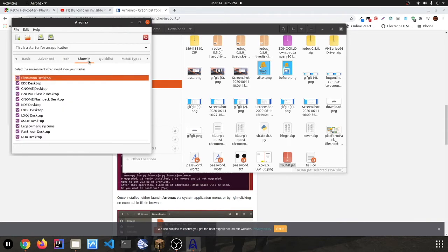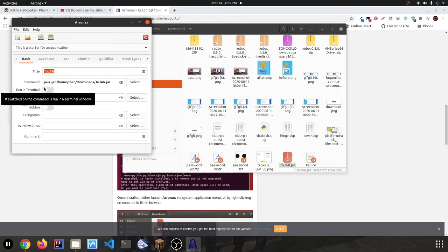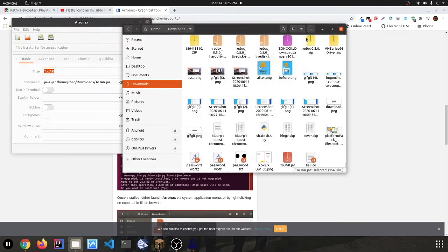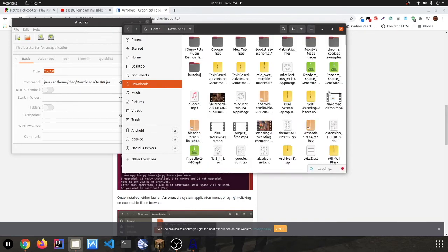So now what you do is—actually no, no, no. You can't do that. Now you have to make sure that your show hidden files thing in your file manager is checked. So you want to check that.